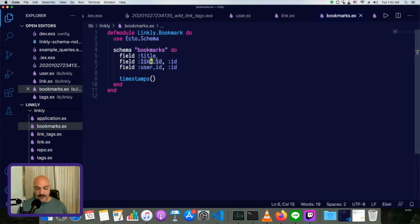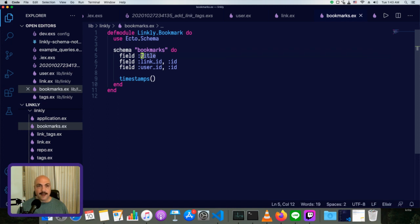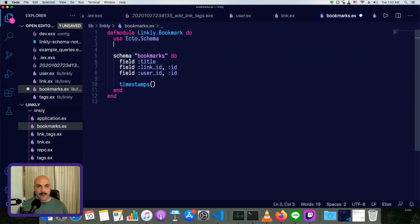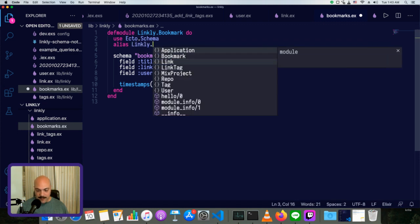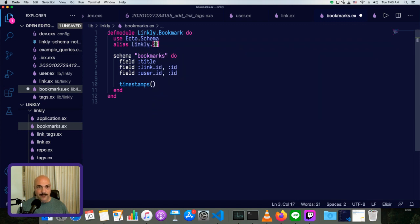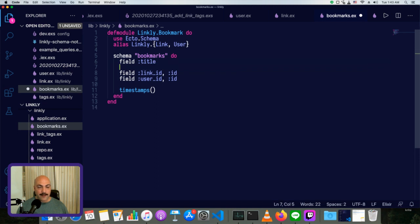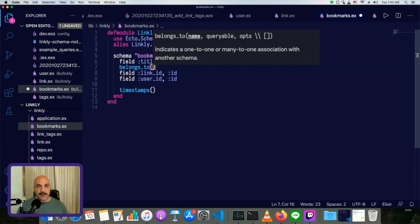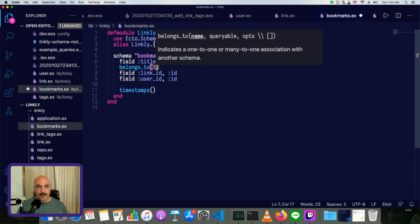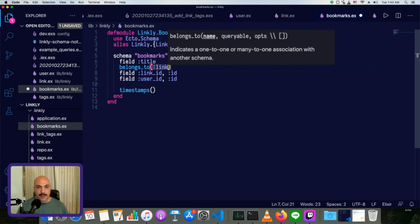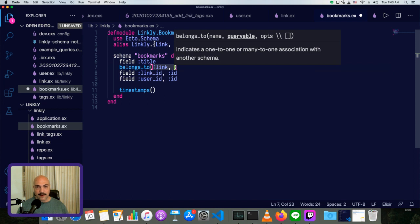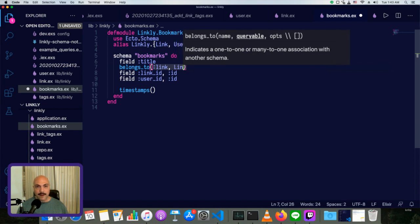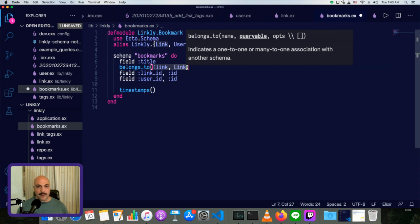So let's start by changing these from this kind of just field saying that there's a foreign key into a real association. And to do that, we're going to want to refer to users and to links. So let's alias them at the top just to make everything a little bit cleaner. So linkly.link and linkly.user both need to be accessible. And then we'll write the new ones first. So belongs to, inside of belongs to, we need the name, which is specified as an atom. So belongs to link. Then we need a queryable. So in that case, it's just going to be the schema, which is called link.